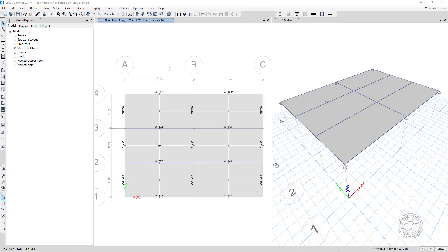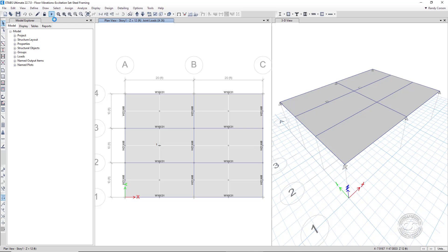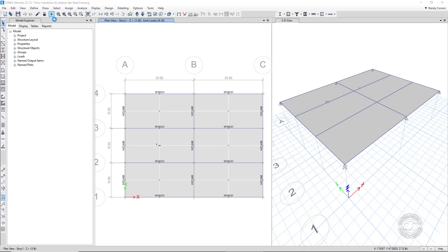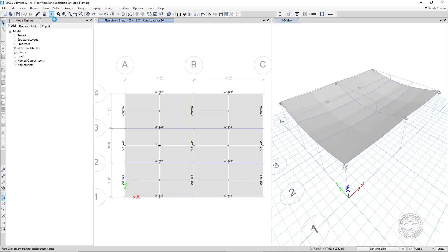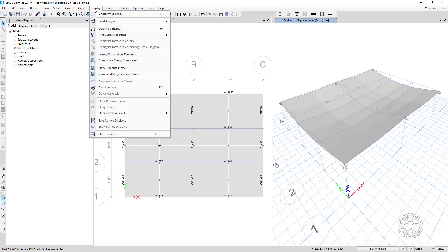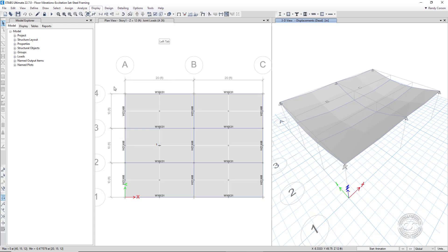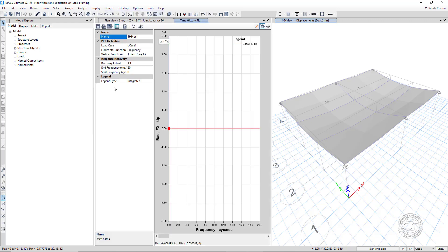We can now run the analysis. We can now plot the acceleration response at joint 33, our response joint, by going to the display plot functions command.